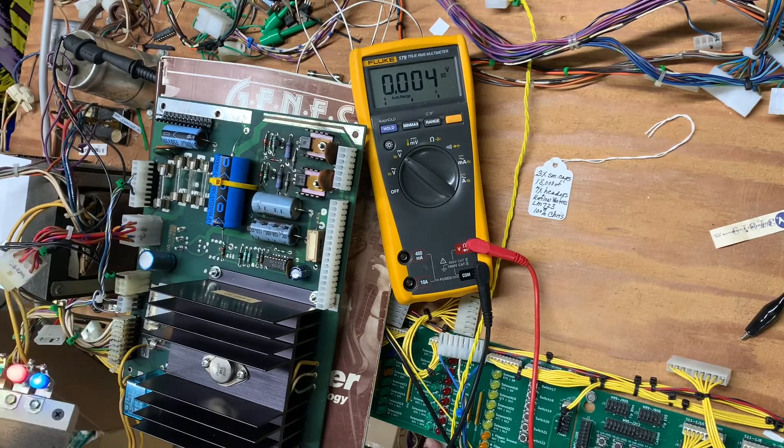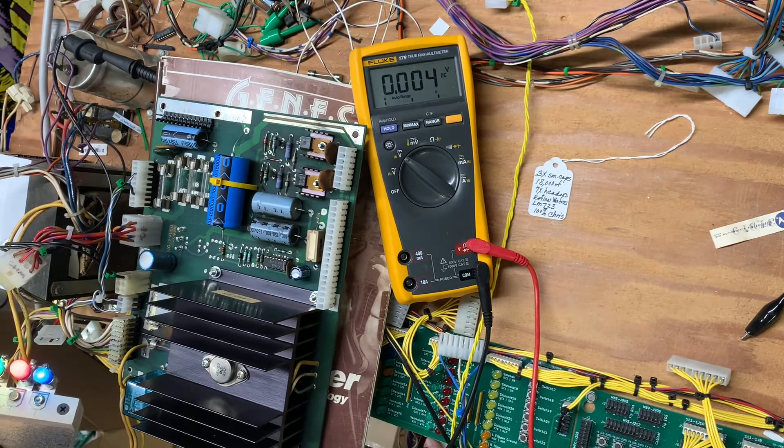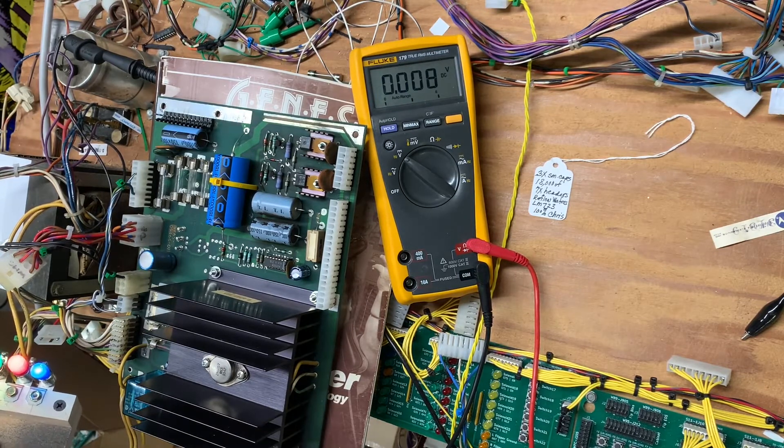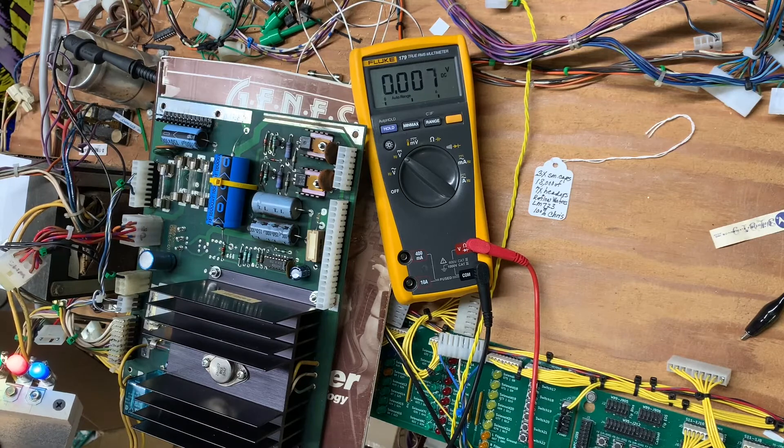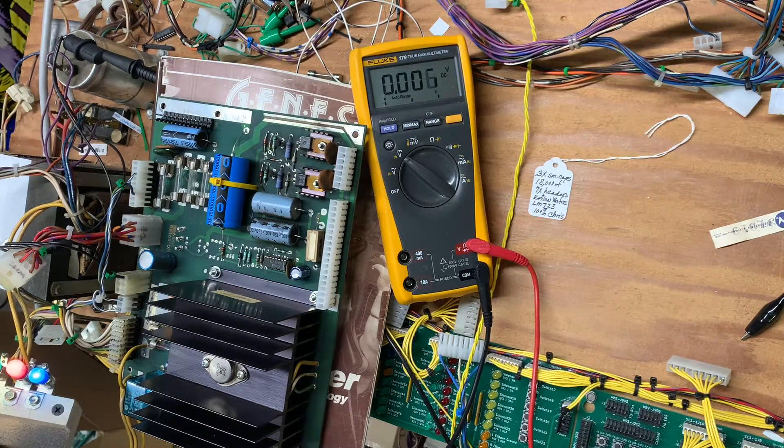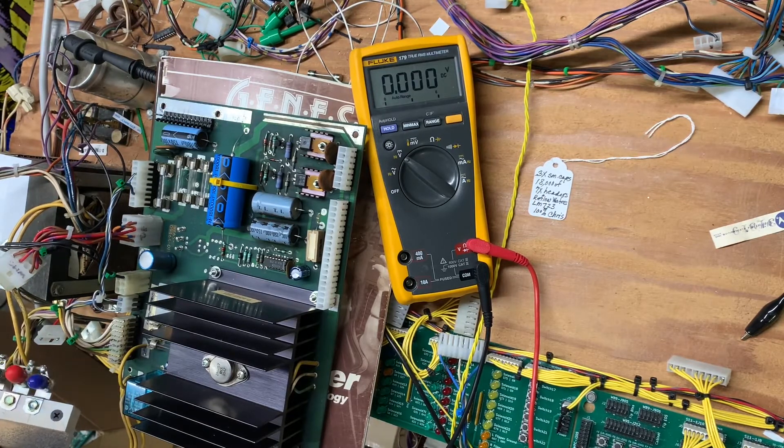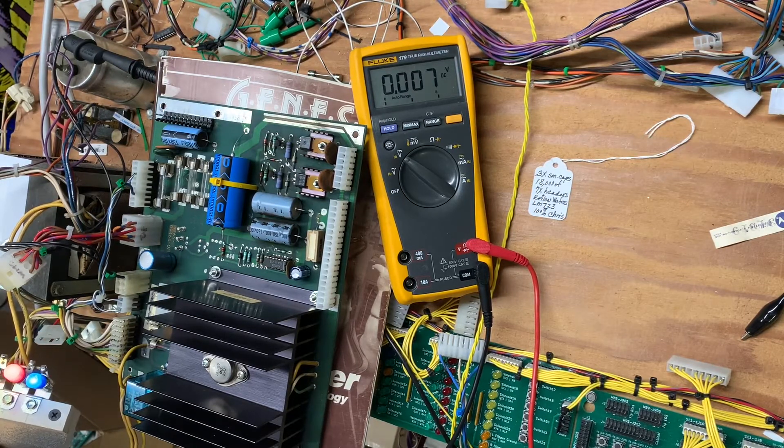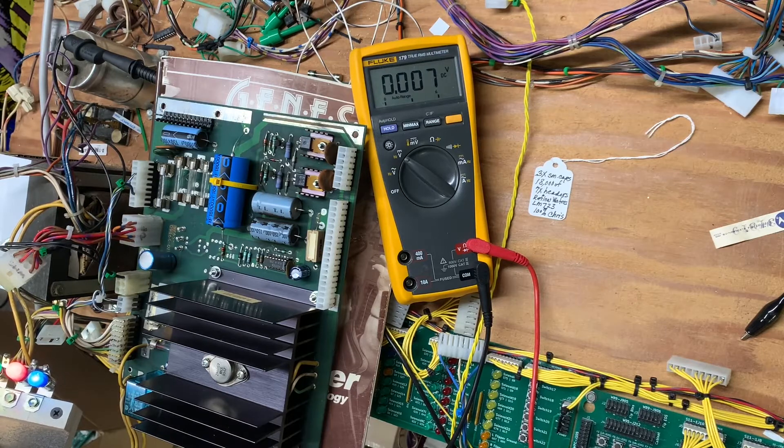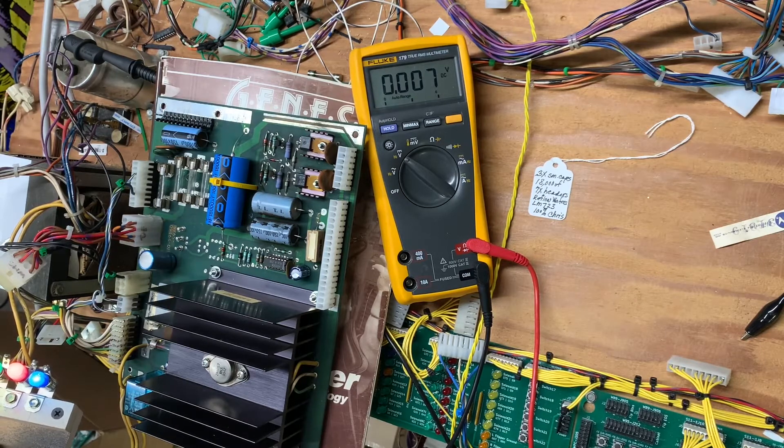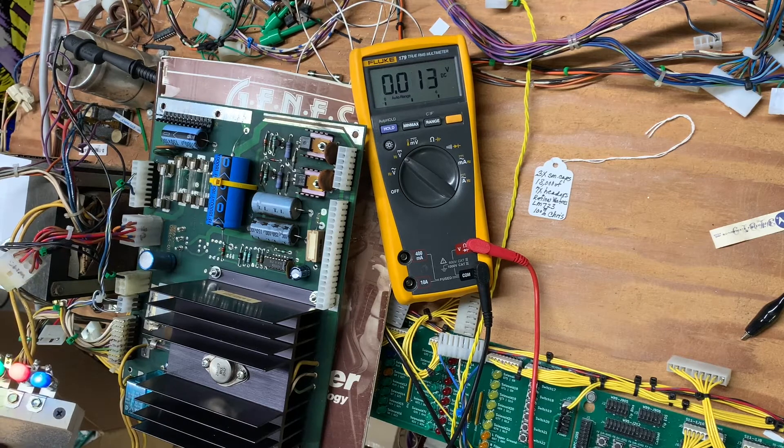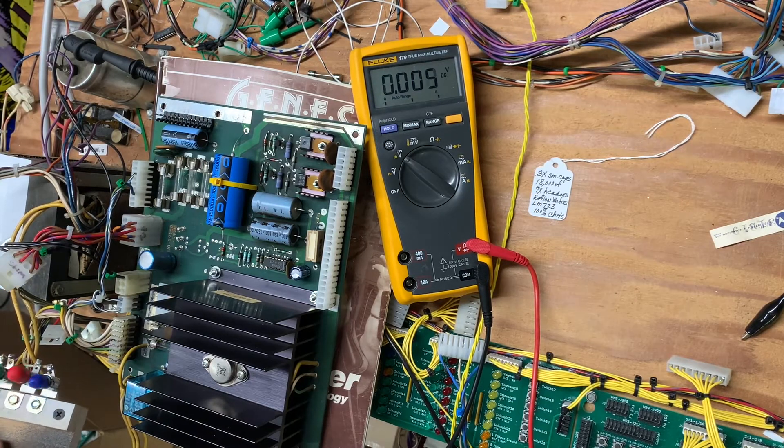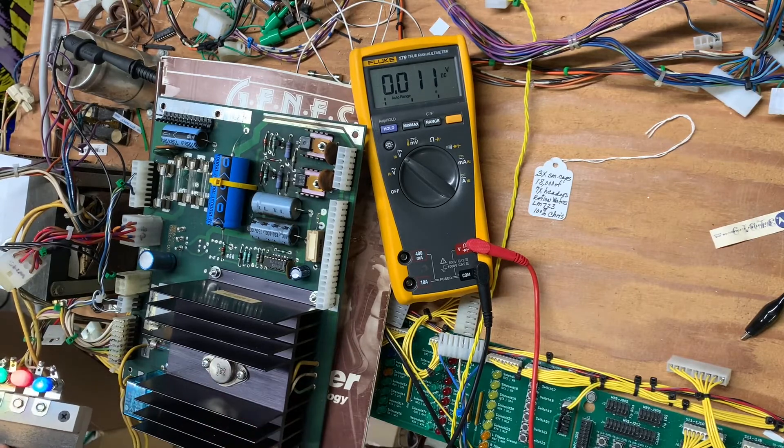The first thing we test is that the GI circuit is working. This little test aid I constructed - this button simulates the signal from the MPU to turn the back box GI on and off, or all the GI on and off. So that's working properly.